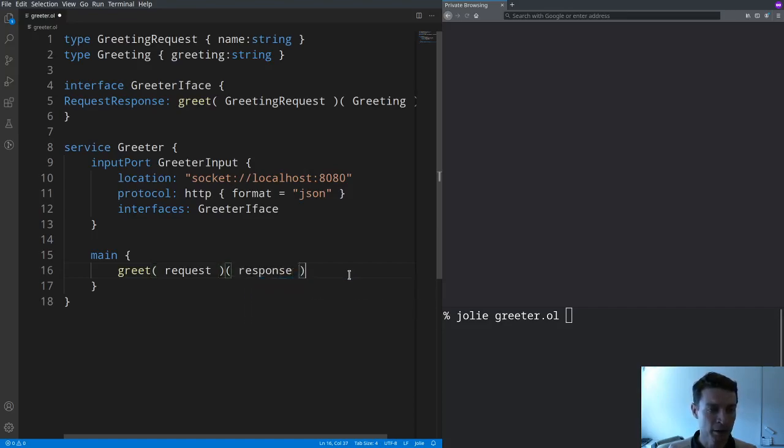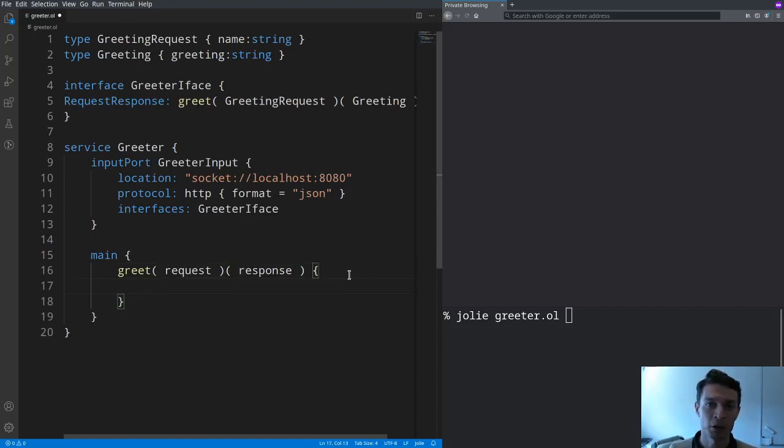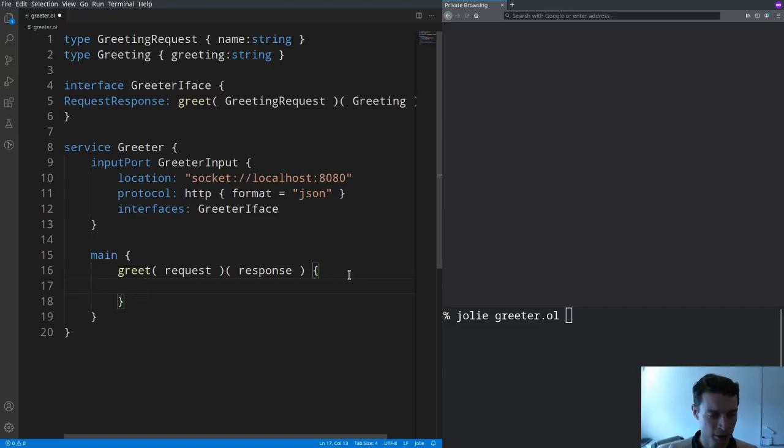And now I write the name of the variable where I'm going to store the response for that client. And now in curly brackets I can write the code that computes the response based on the data in the request.